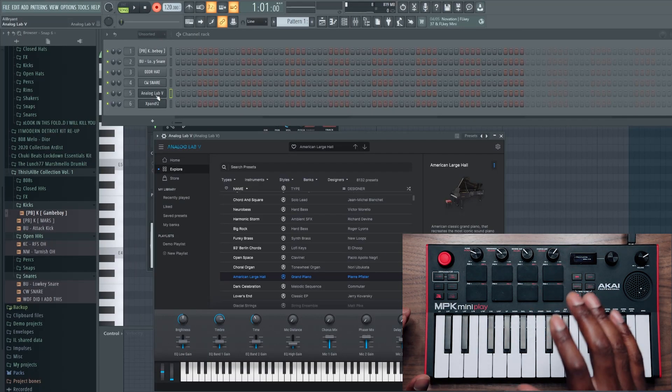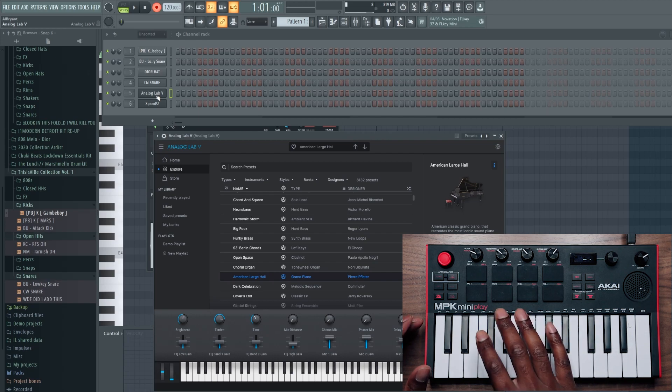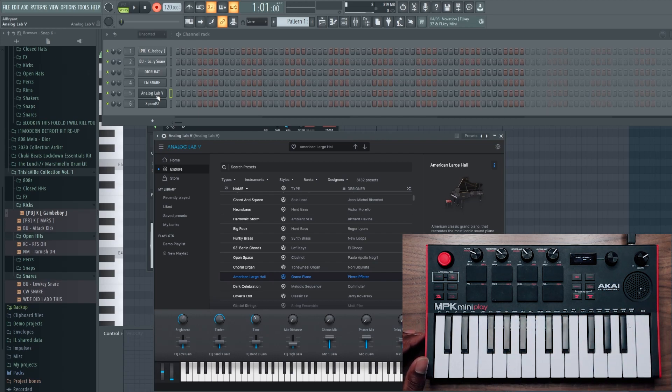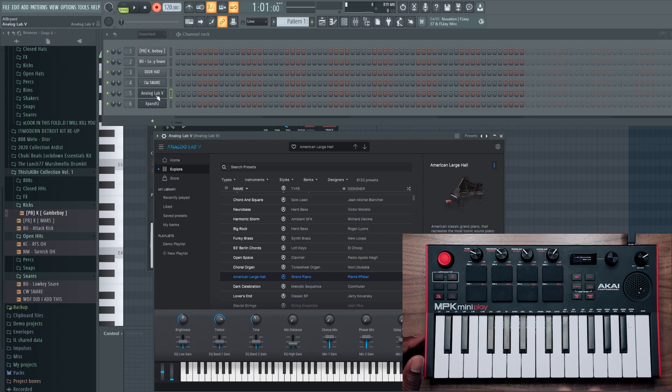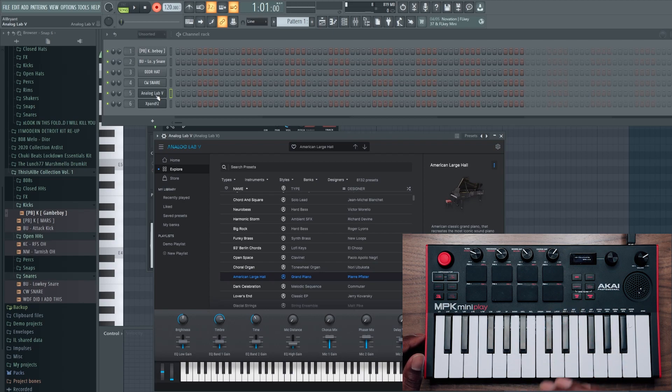All right, so let me just quickly show you how this works. I'm going to do just a live loop recording so you can get an idea of how quickly you can get your ideas down using this custom workflow.